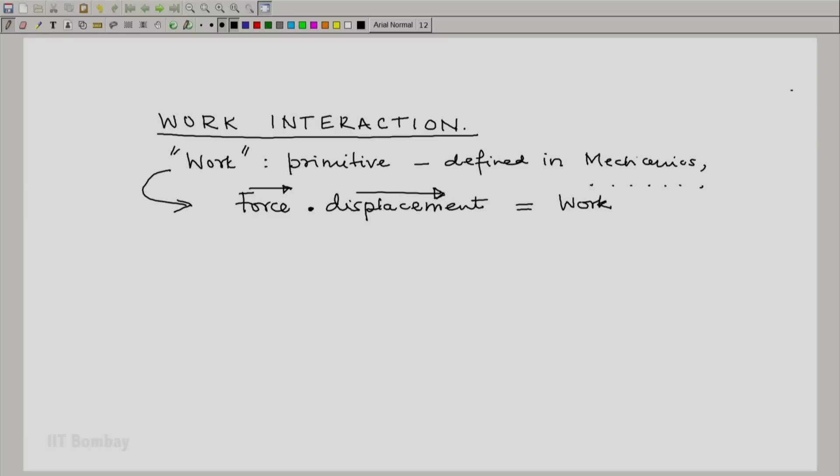The other branches of physics also define it in a somewhat similar way, except that we can have a generalized force and a generalized displacement.